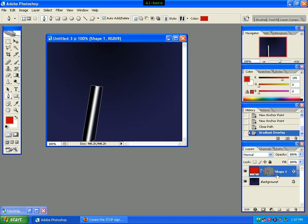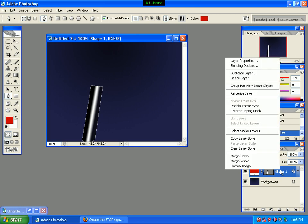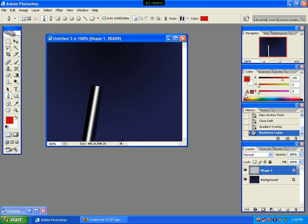Then we click on Shape 1, and we can see the same line. We click on the Shape 1 layer, then we click on the restoration layer, then we click on the pen tool.